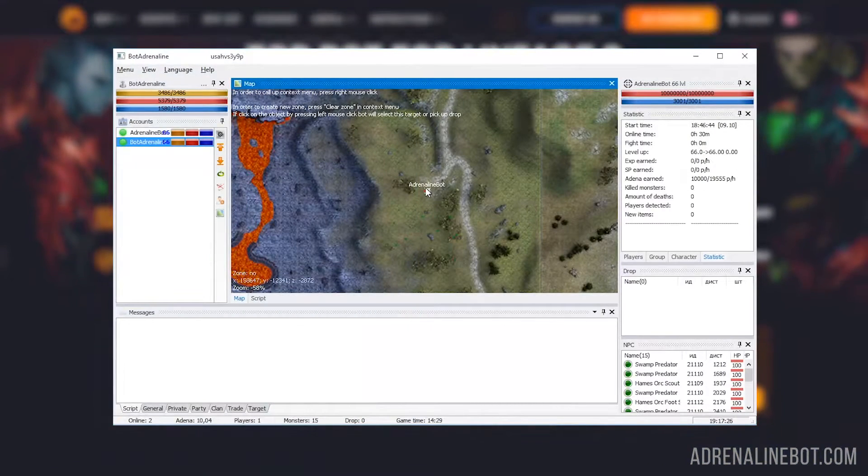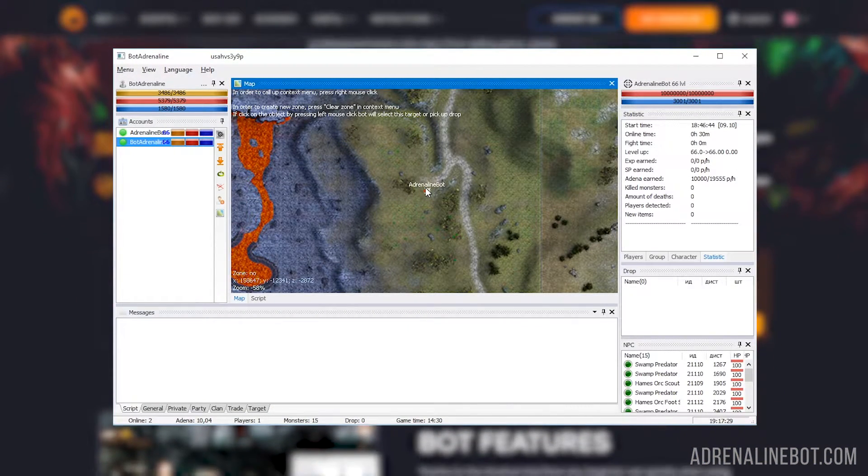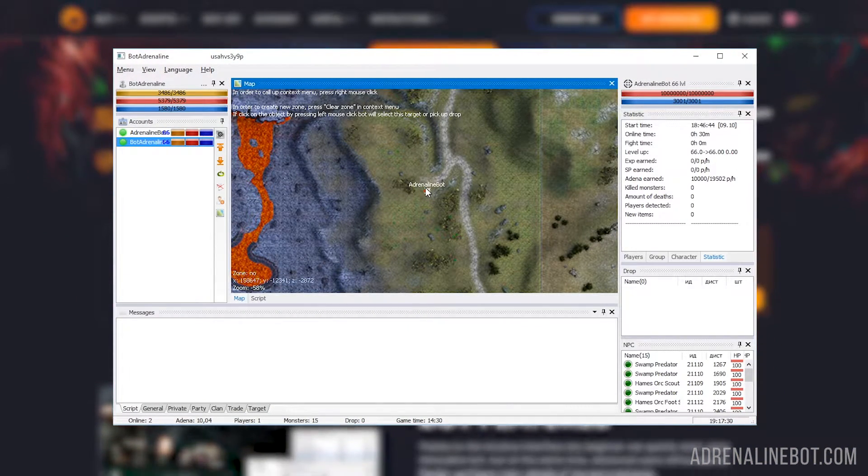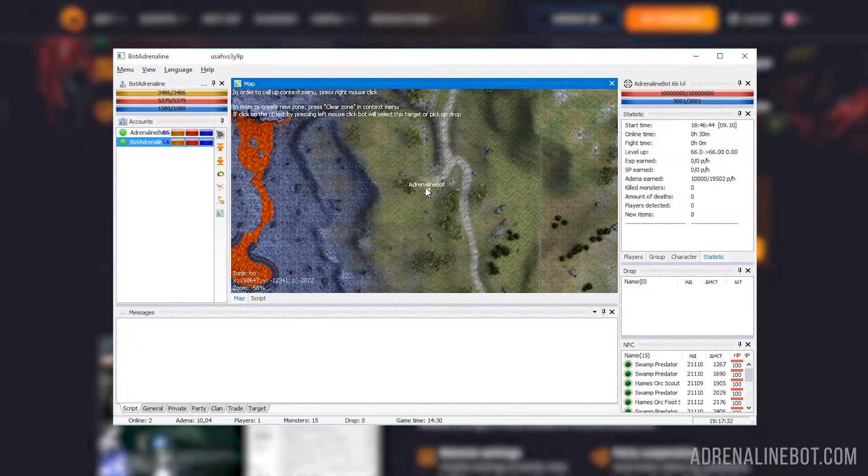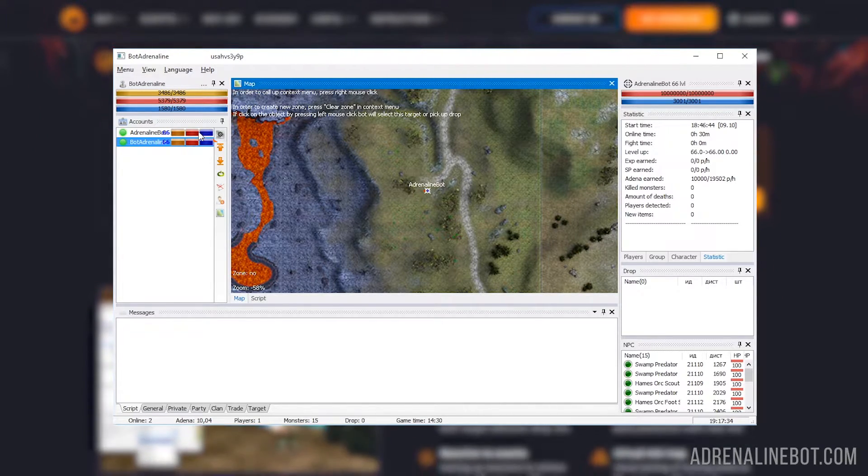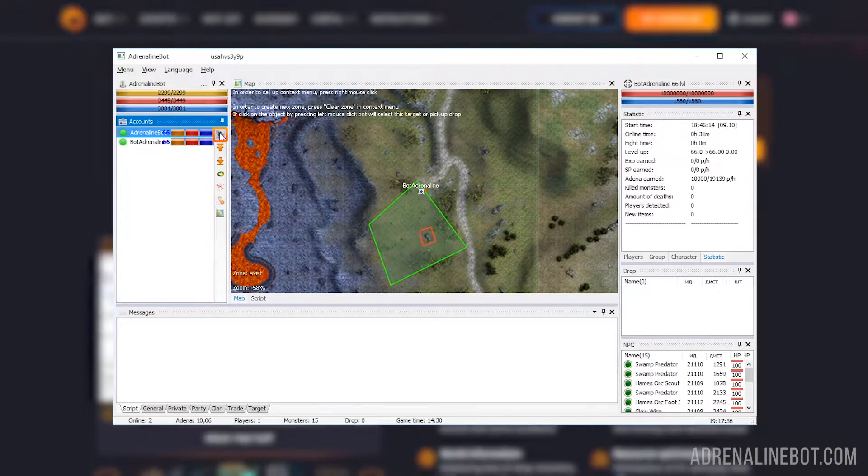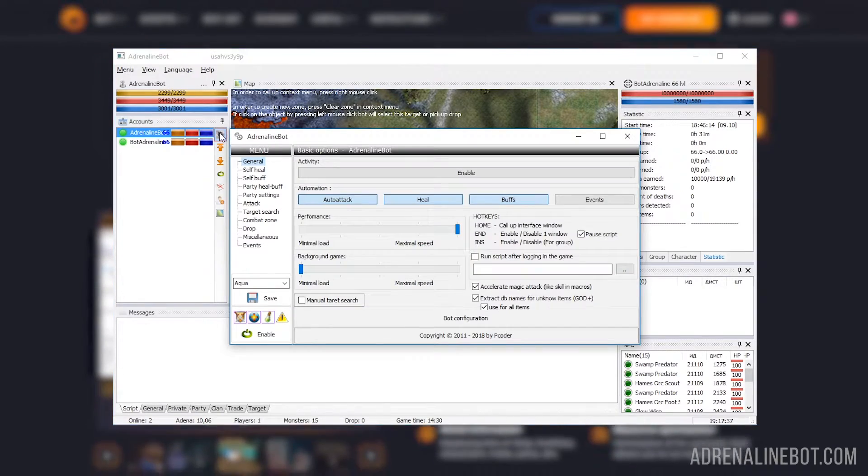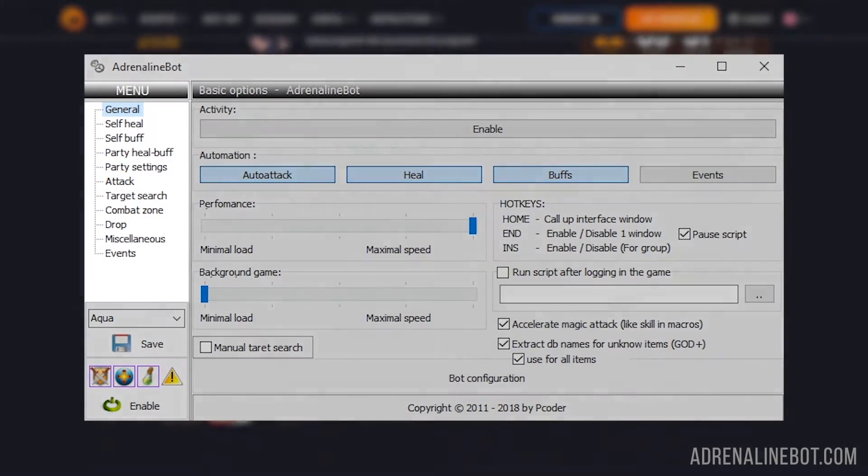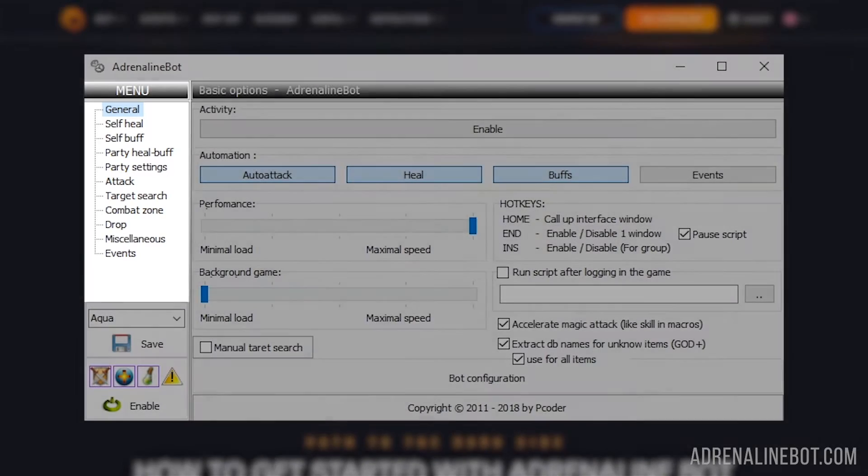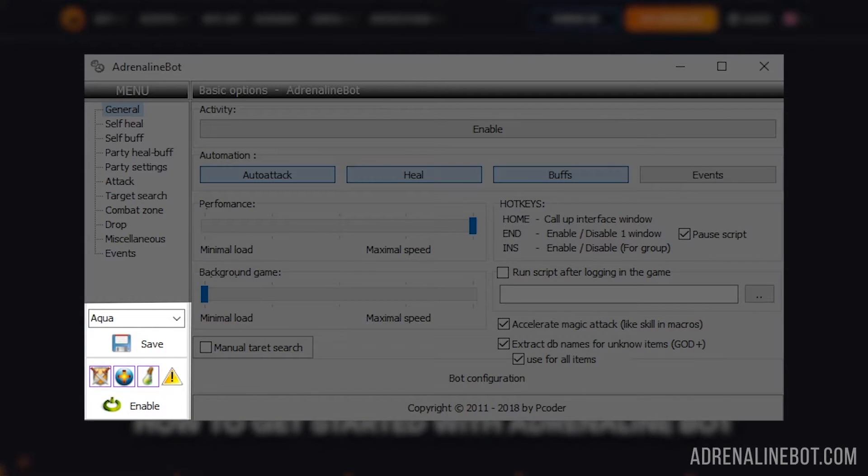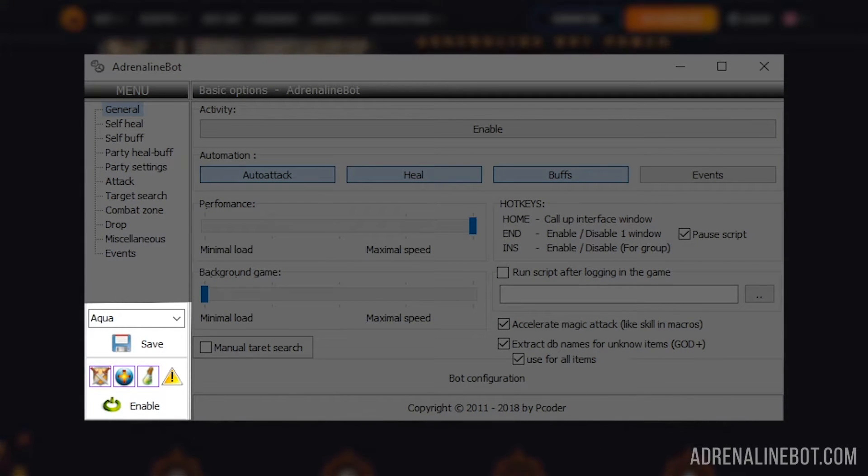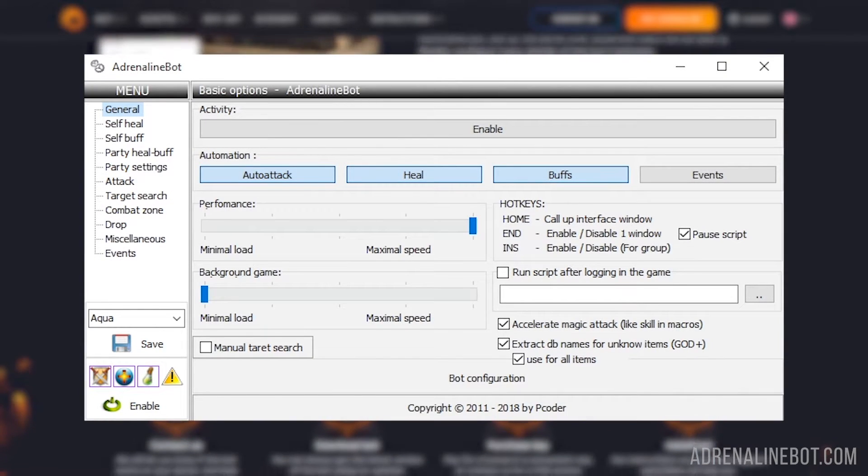Now let's move on to an overview of the bot interface for configuring the behavior of characters in battle. To open the interface, you need to select an account and click on the button with the gear image. An interface window will appear. The navigation menu is located on the left. Below it is a dropdown list for selecting the bot config and enabling, disabling the bot functions.